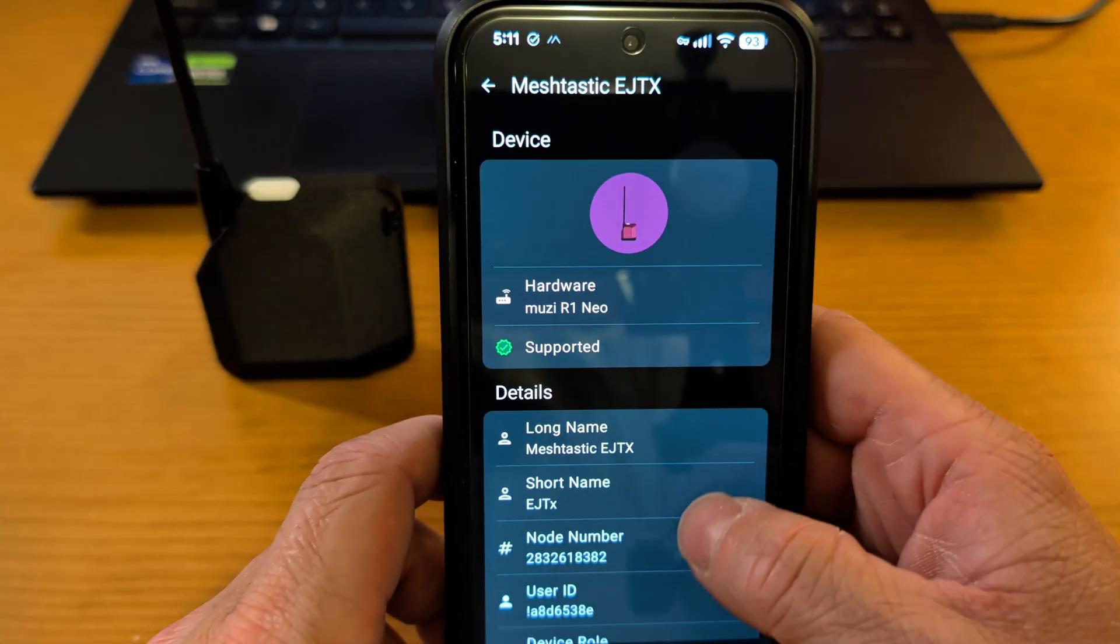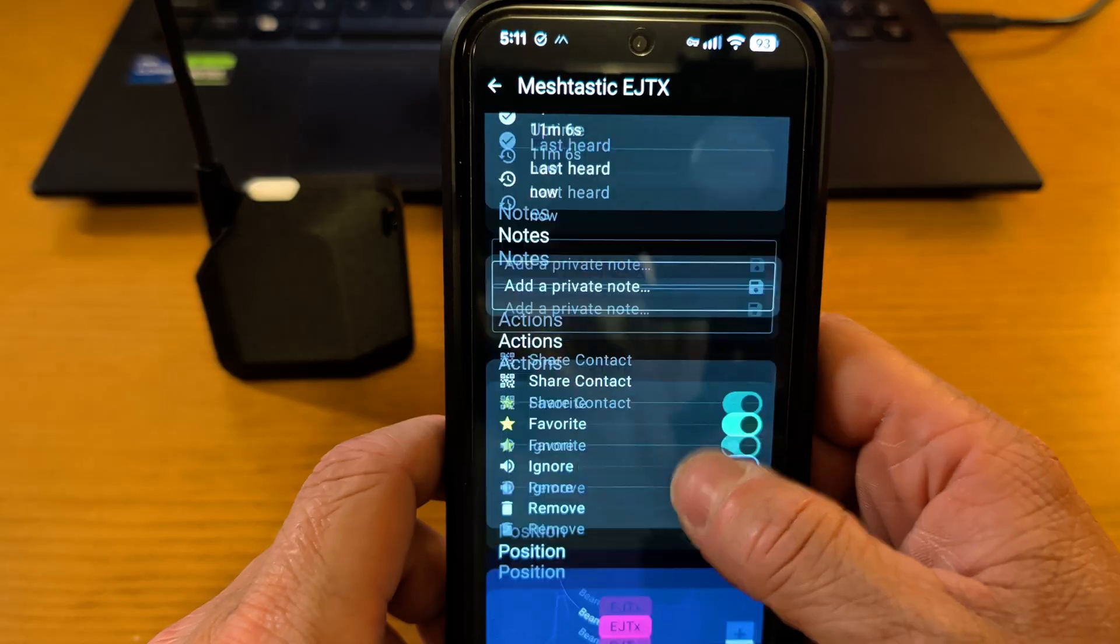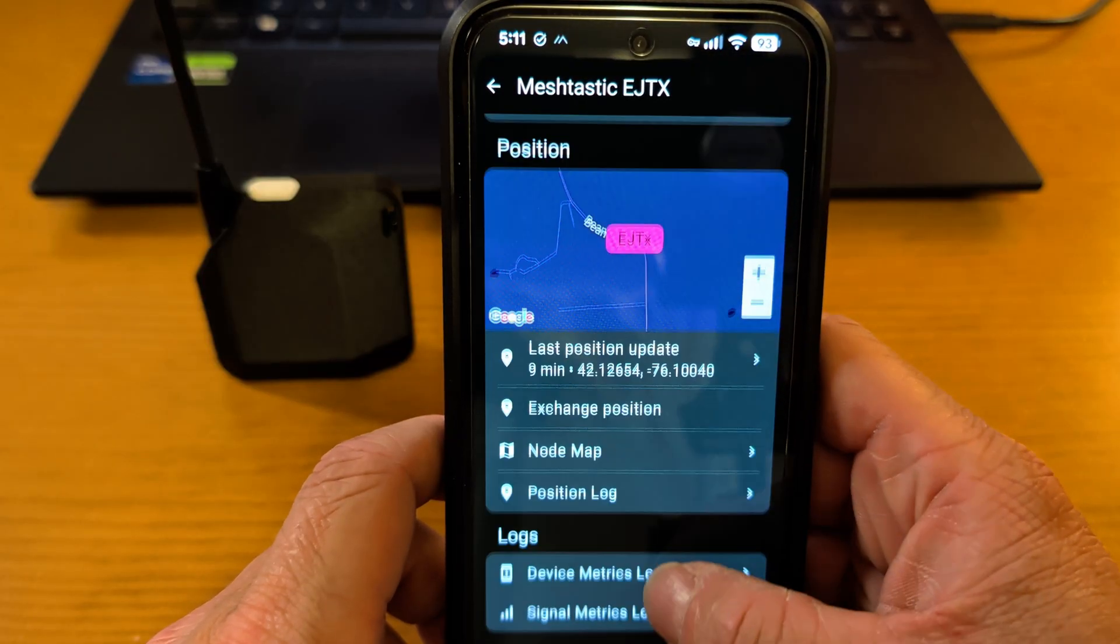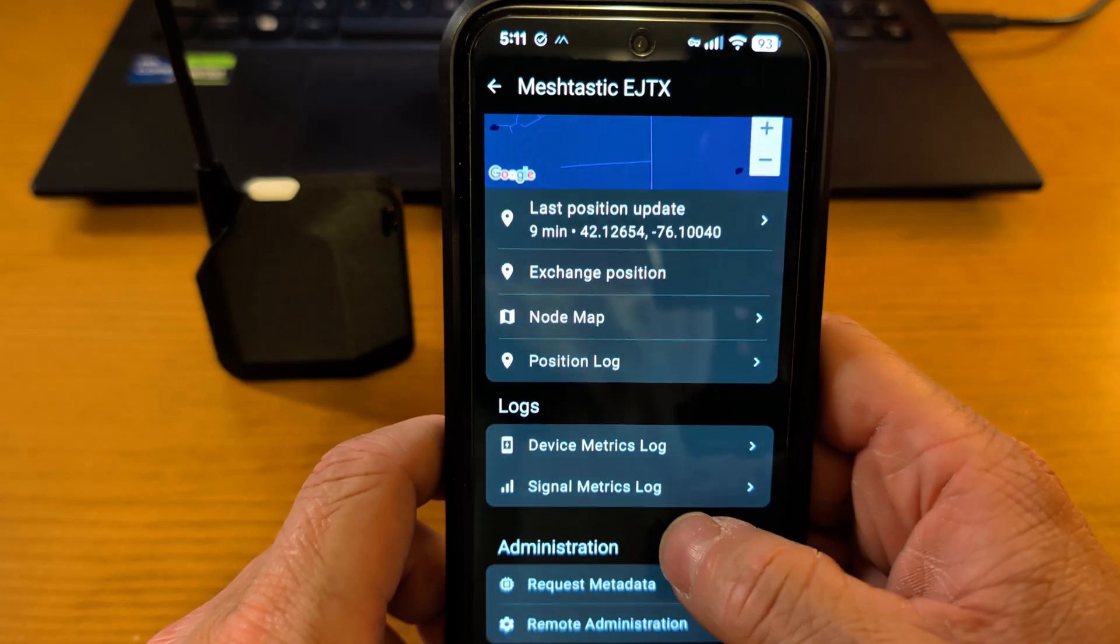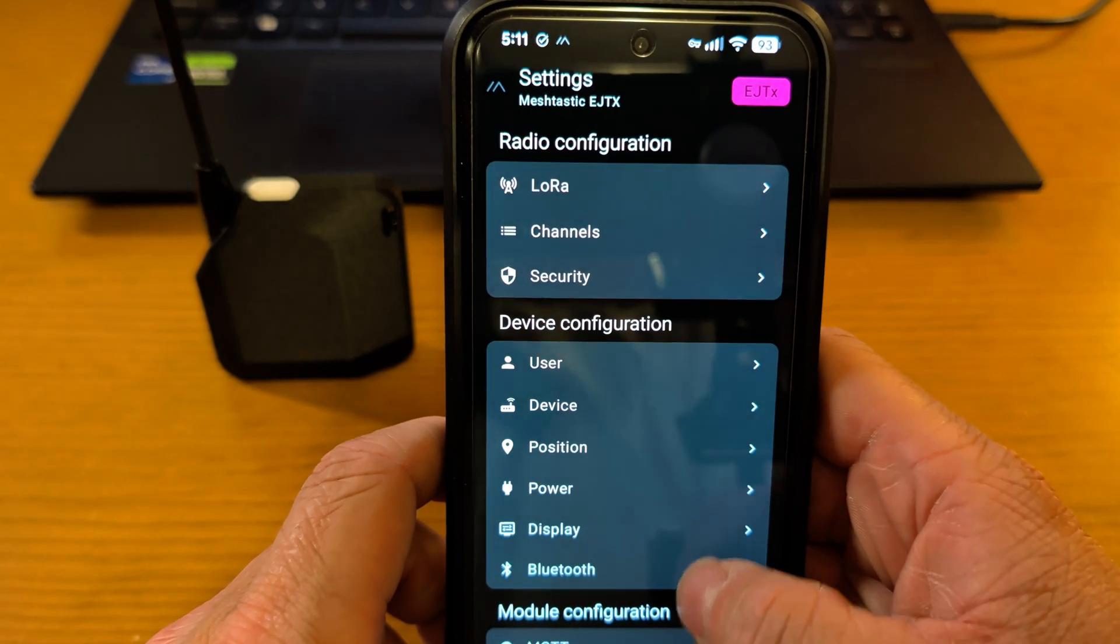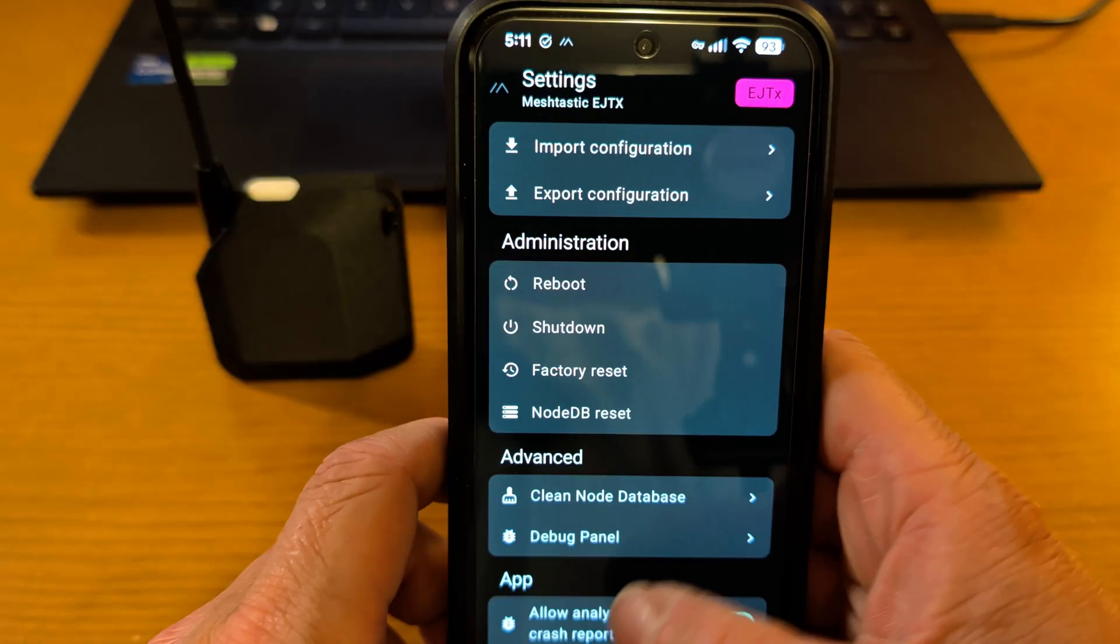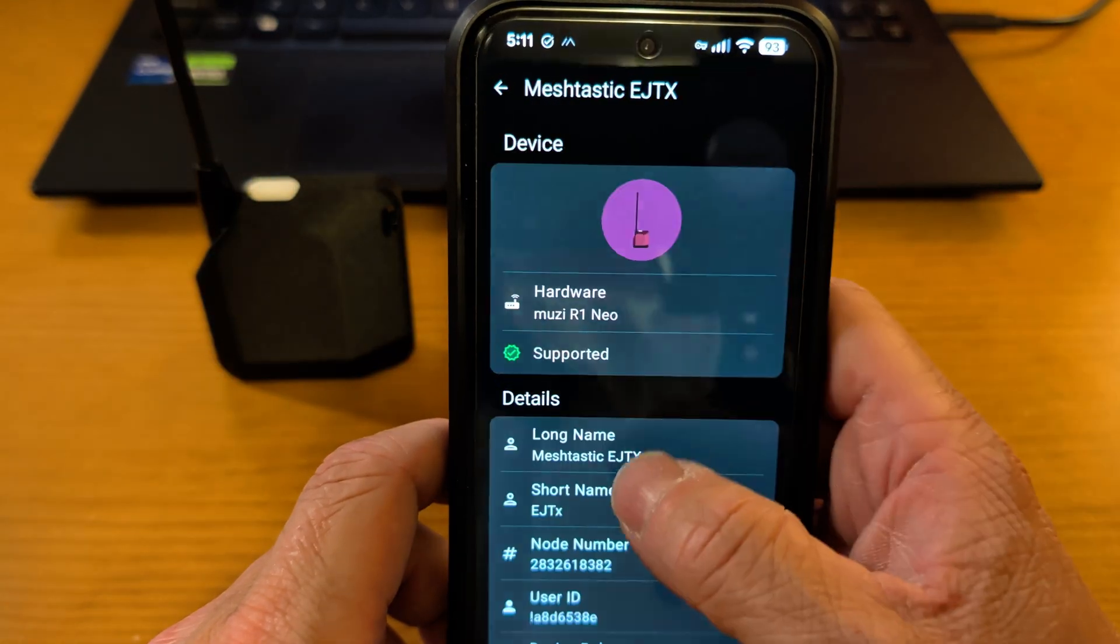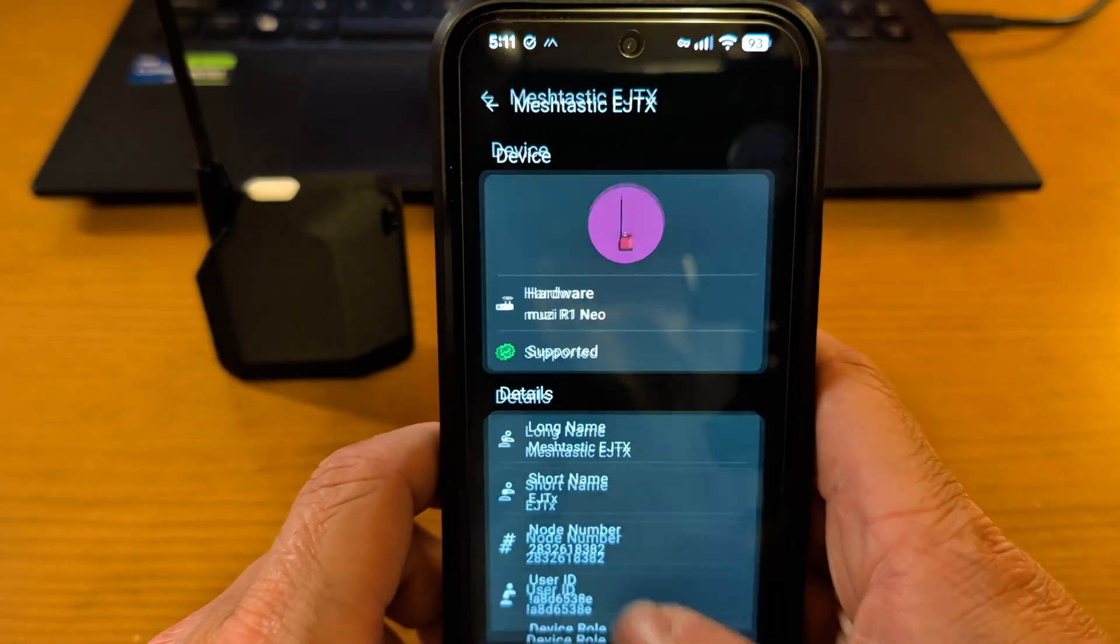But most of the nodes I see locally are going to be within 10 miles or less. But if you go in here, you can see all the different information about the node, right? The location. I've got ambiguity on, so you can't see exactly where I am. You've got your standard, it's Meshtastic. If you've used Meshtastic before, this should look familiar to you. But like I said, this is the device that I'm currently playing with.